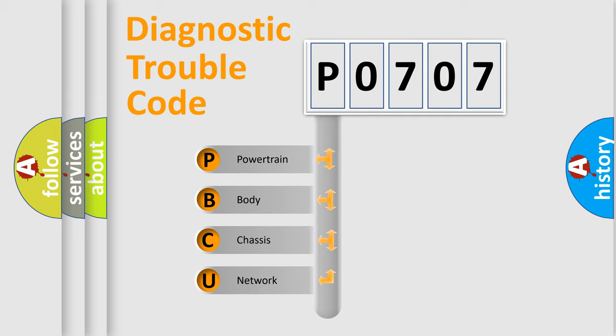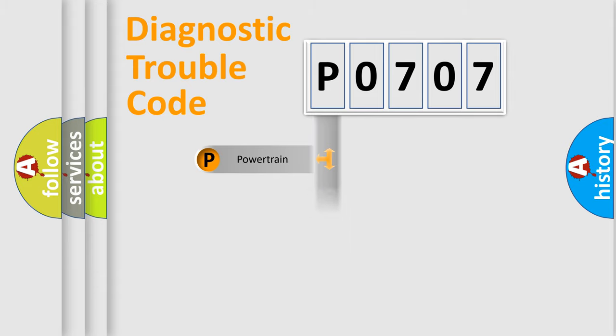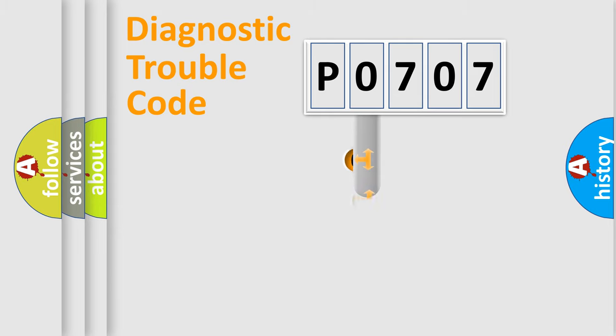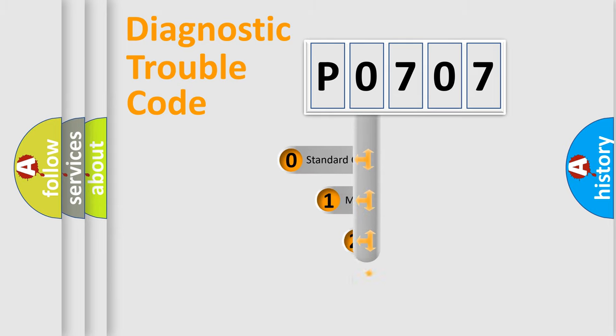We divide the electric system of automobile into four basic units: Powertrain, body, chassis, and network. This distribution is defined in the first character code.